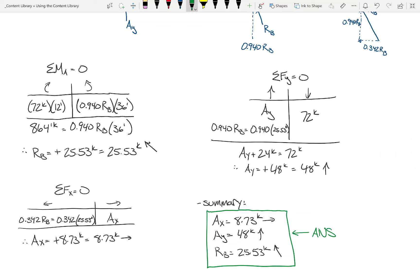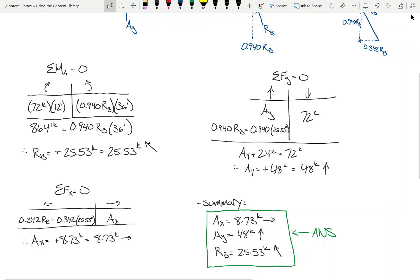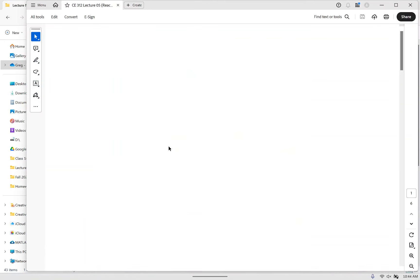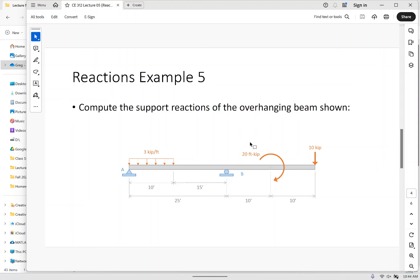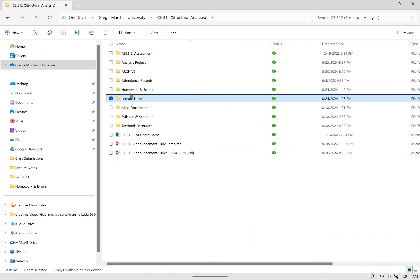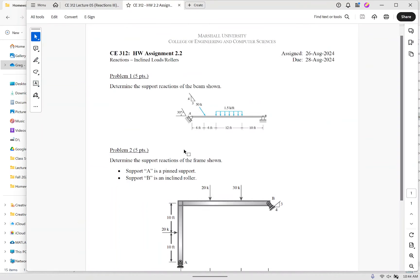We take it and just ramp it up a little bit each lecture. Next lecture we're going to look at concentrated moments — what happens when you have a concentrated couple or concentrated moment at a given point. The first example will be how to deal with that, and then the next example will cover fixed supports, because a fixed support is a pin support with an added concentrated moment reaction.